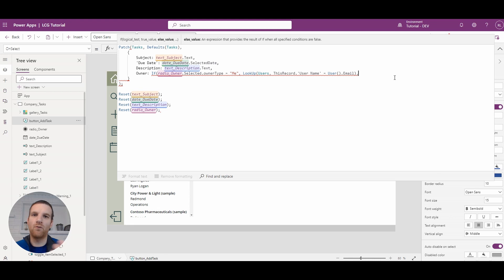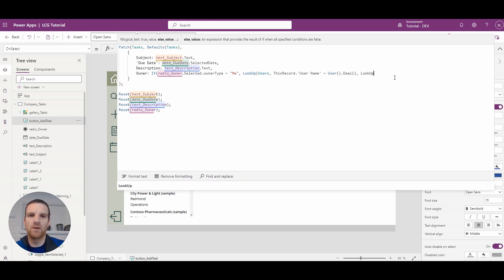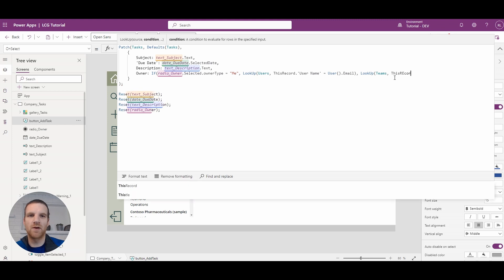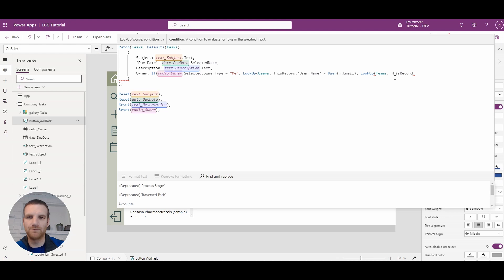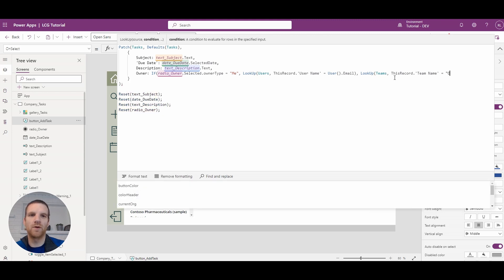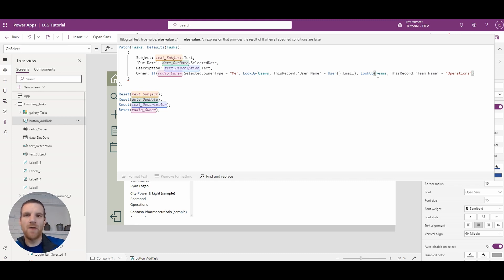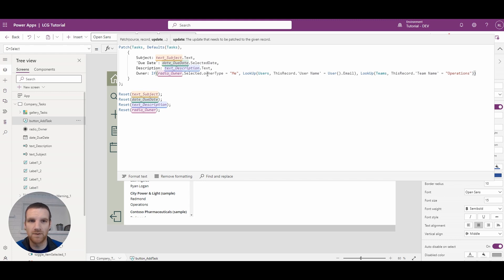The fallback is we're going to reference the operations team. So I'm going to say LookUp teams where this record dot team name equals operations. This will retrieve the operations team from the teams table, and we want to reference the whole record. We then close off our IF statement, and you'll see there are no errors at this point.